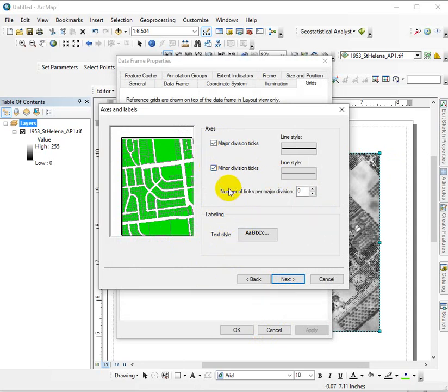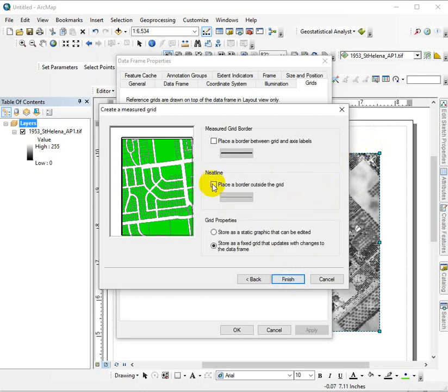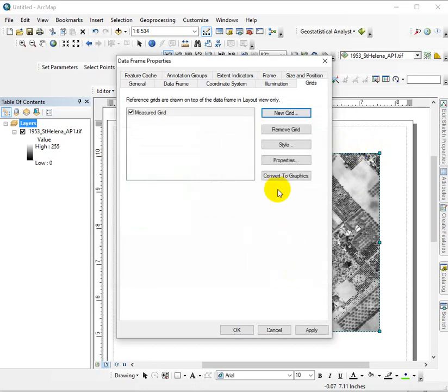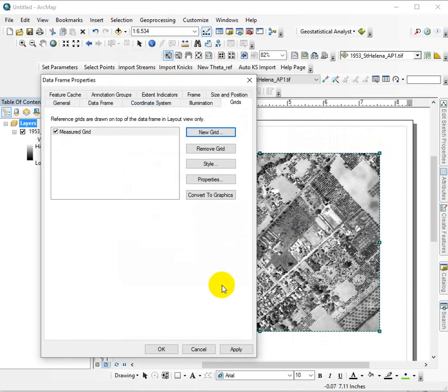You can leave minor ticks in there if you want, and maybe put a 500 foot tick mark in there. These guys I usually leave and finish it, and then I can apply my grid.